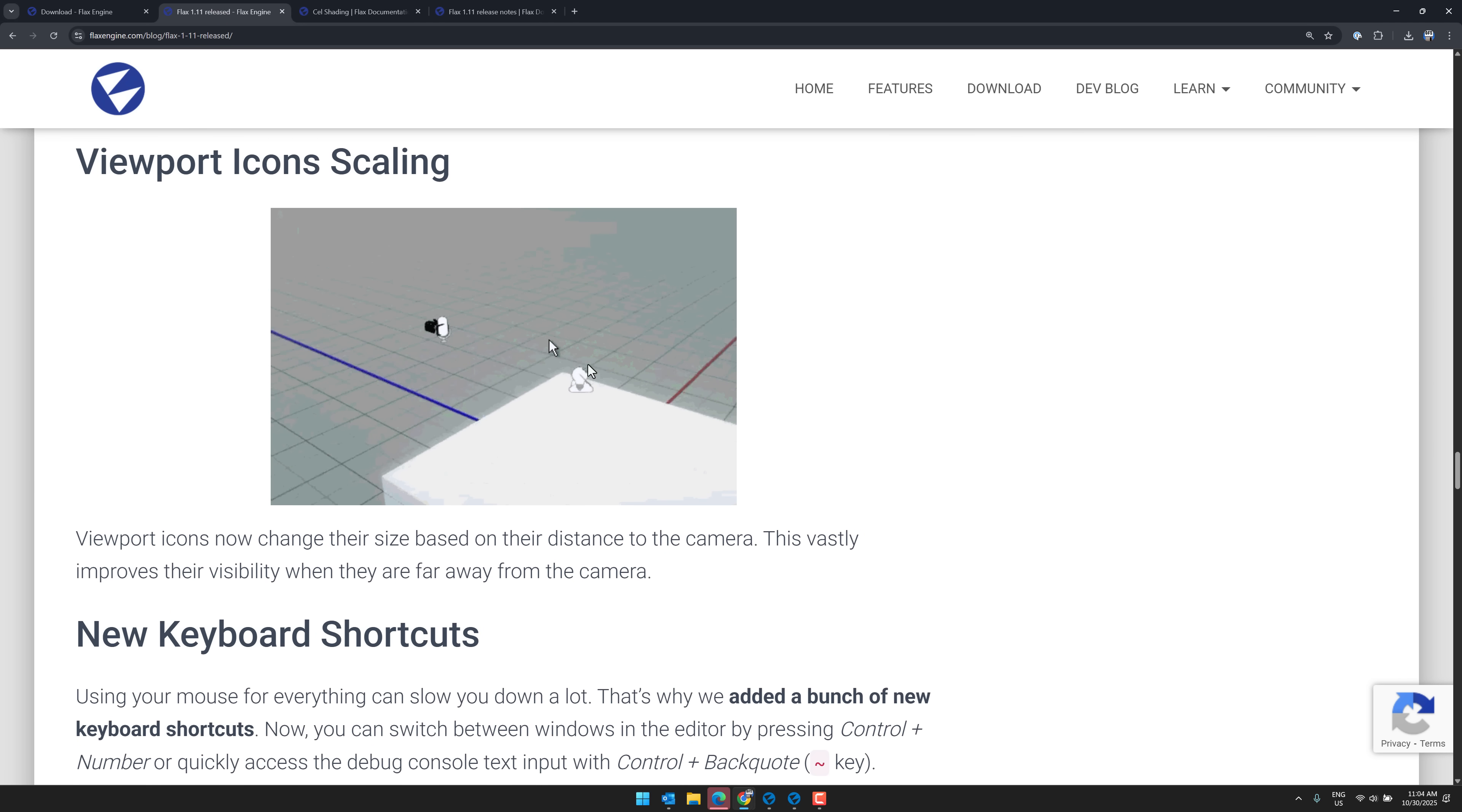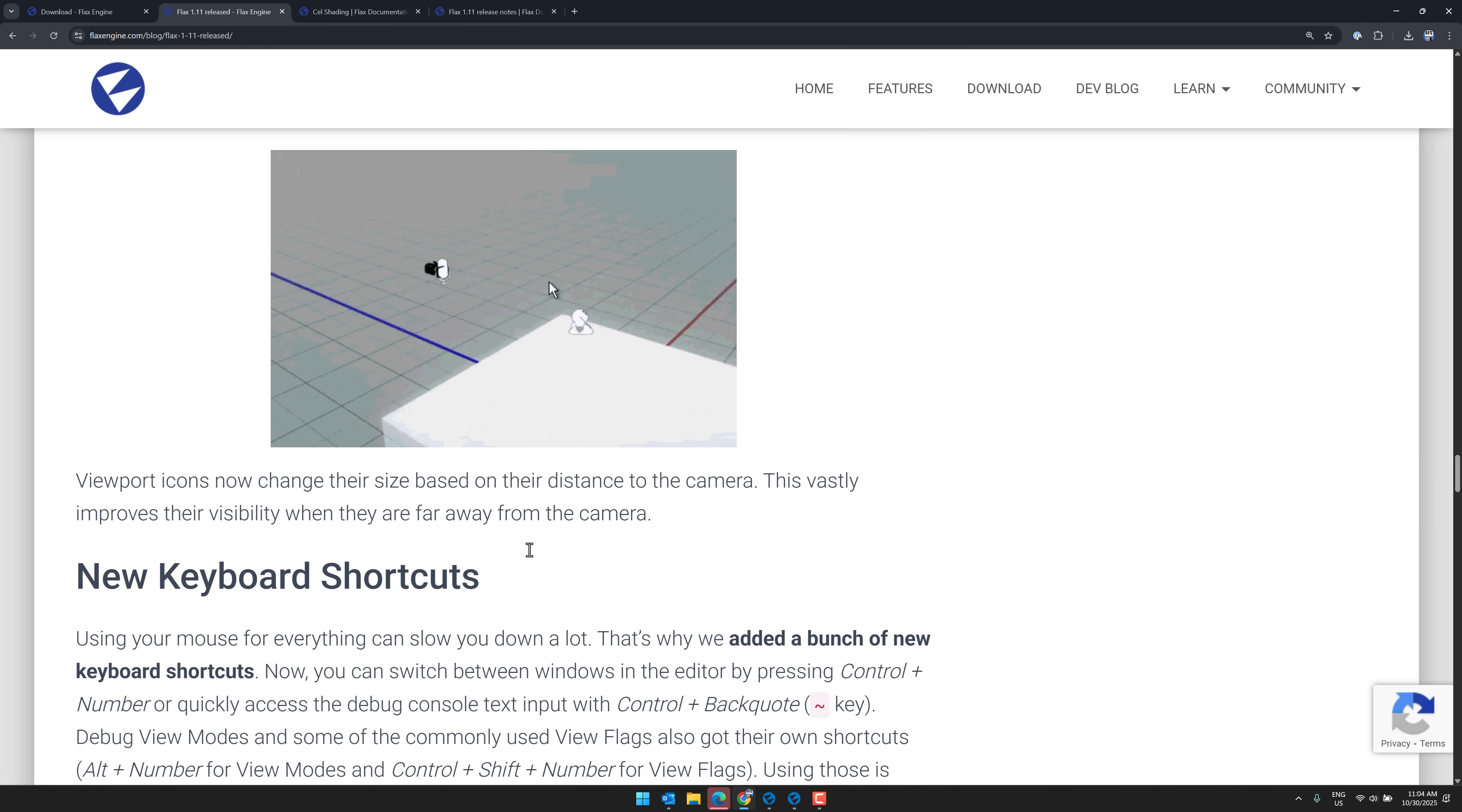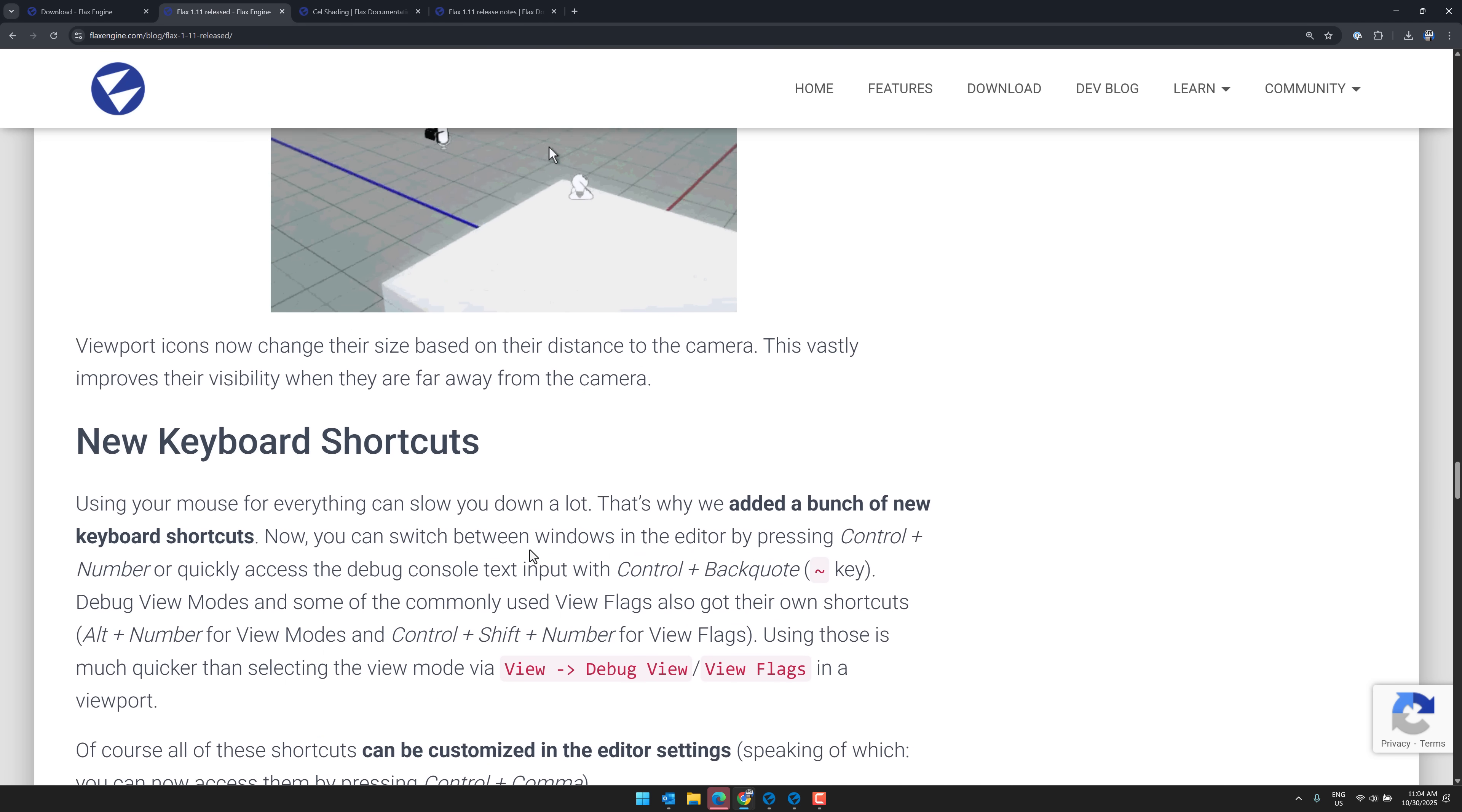As I mentioned earlier, the icon viewport icon scaling. So it's based off of their size from the camera. Makes it a lot easier to find them when they're far away.